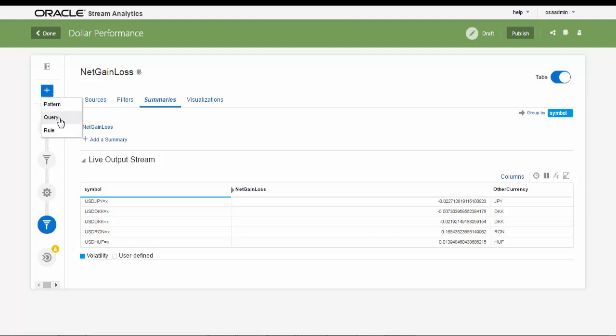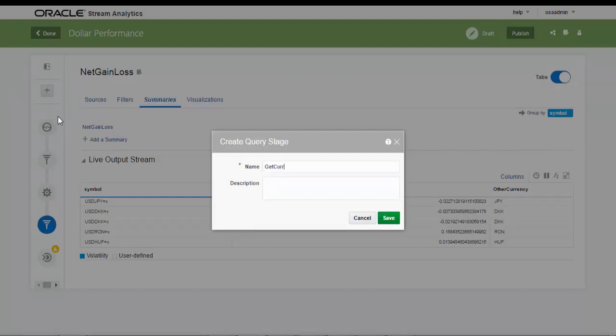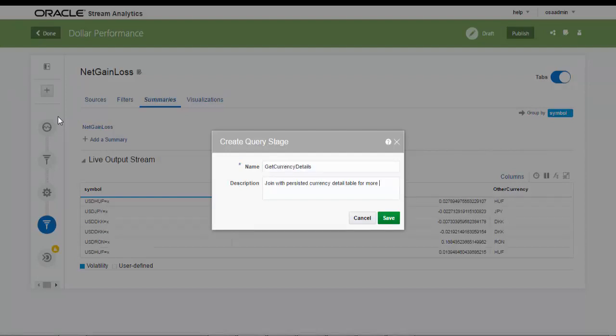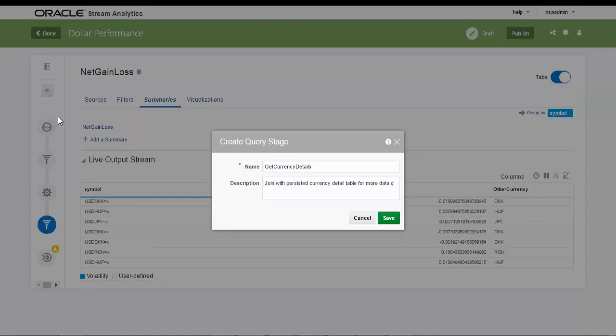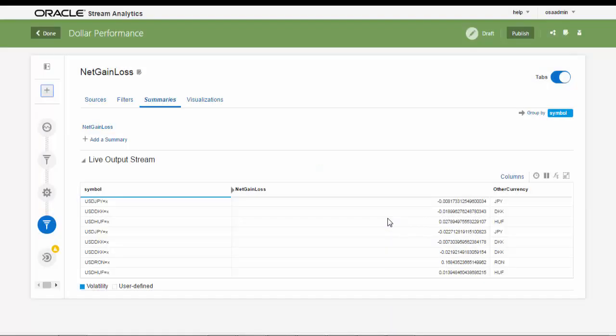Another query stage is created now to provide more detail of the currency from your previously created database table reference. We join the stream with the table using source correlations, and the new information is again reflected in the live output stream.